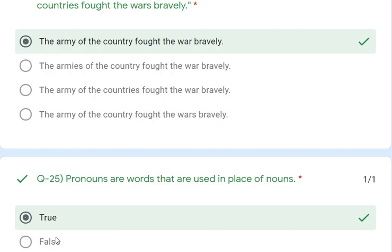We have finished Unit Test 2 as well. In the next class we will see our remaining syllables in English 2 and start our next chapters. If you have any doubt, you can ask me. We will see you in the next class. Thank you.